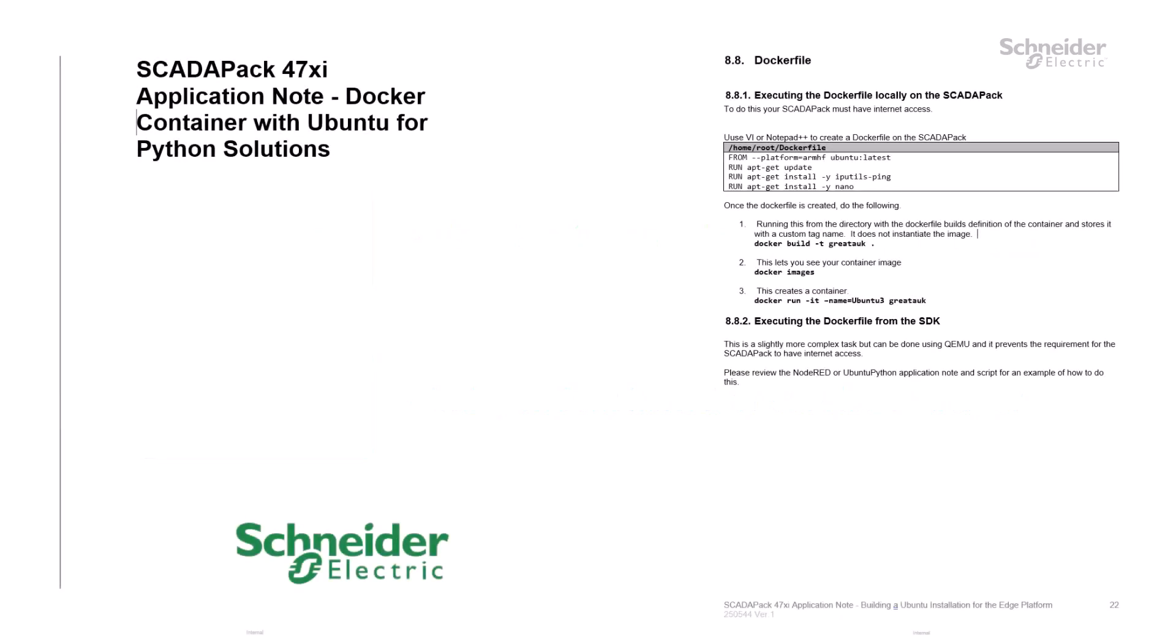The SCADAPAK 47XI Docker application note explains Docker files. Provided you have an internet connection, you can run them directly on your SCADAPAK to build containers.